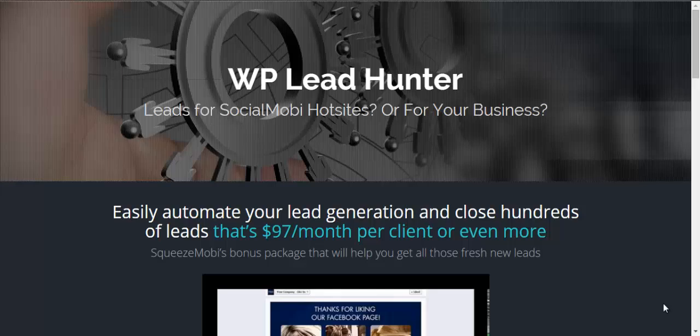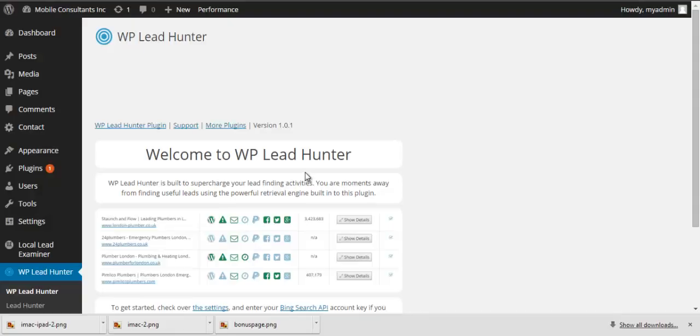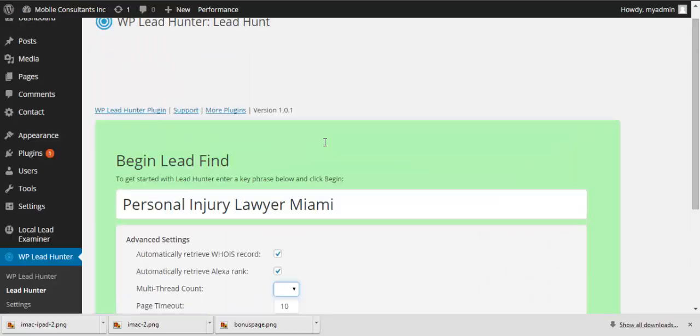And this is going to help you automate your lead generation and allow you to close hundreds of those leads. And imagine if each of those is $97 a month per client. That is a whole lot. Now it's called WP Lead Hunter, and this is built to supercharge lead finding activities. Now you're going to be able to search for certain niches just like a Google search, but just here on the lead hunter plugin. Now let's do a quick demo on how it does.